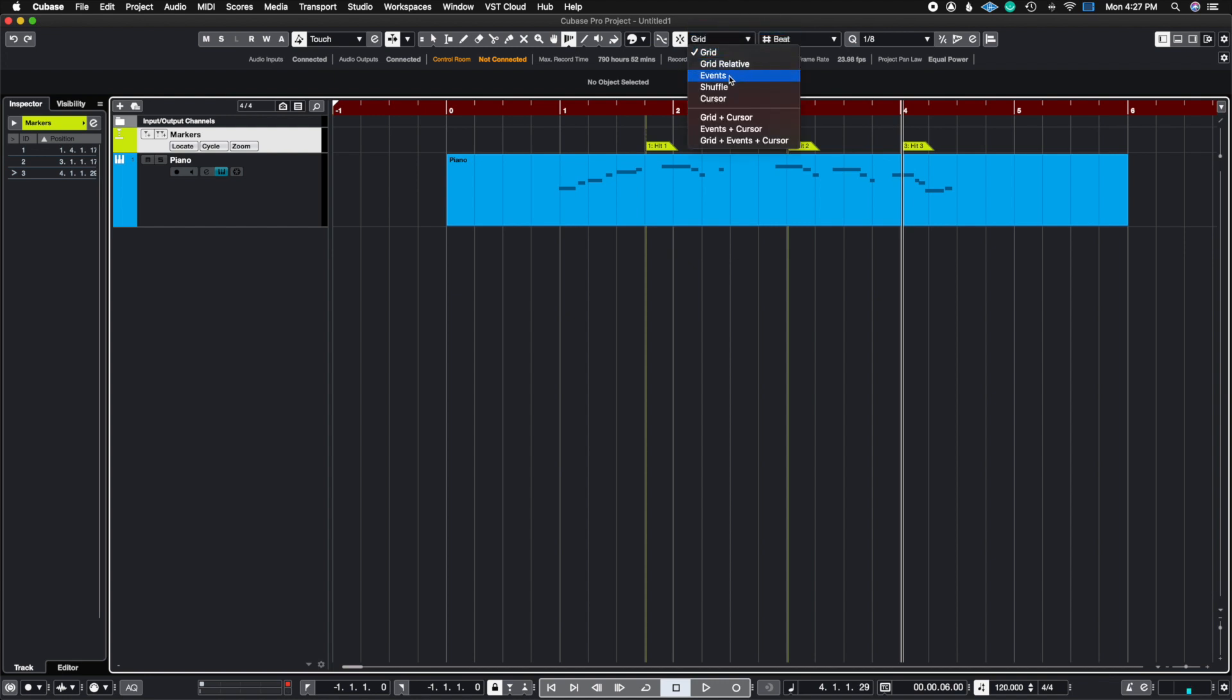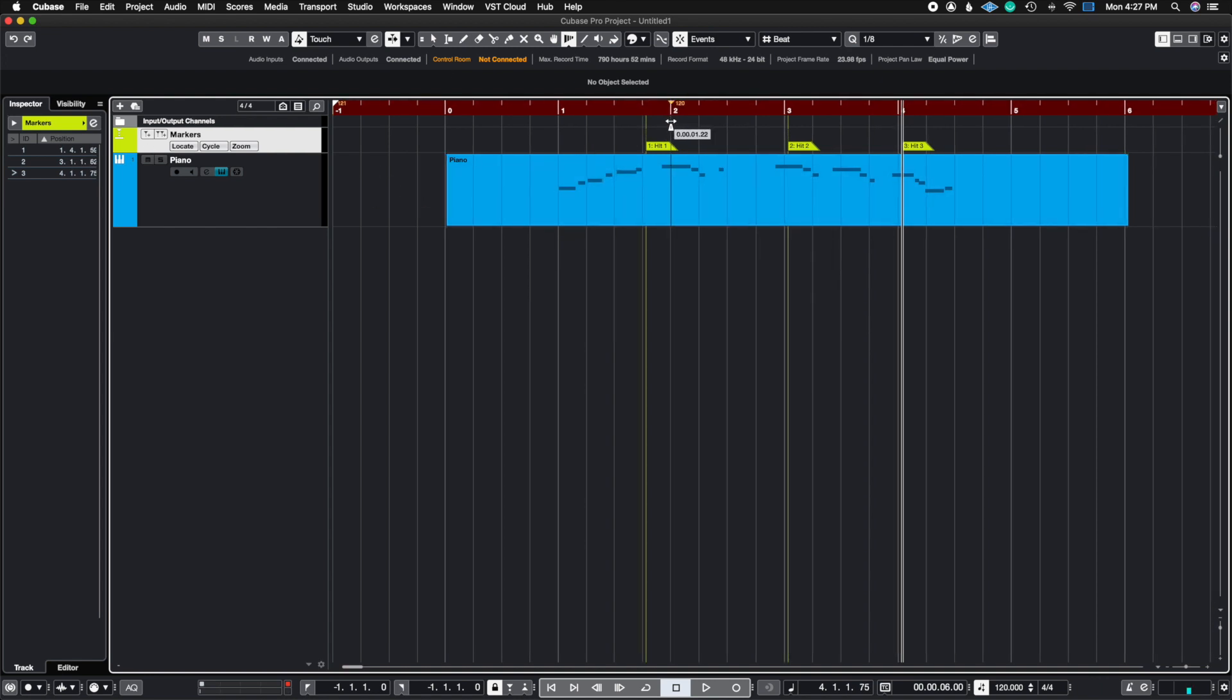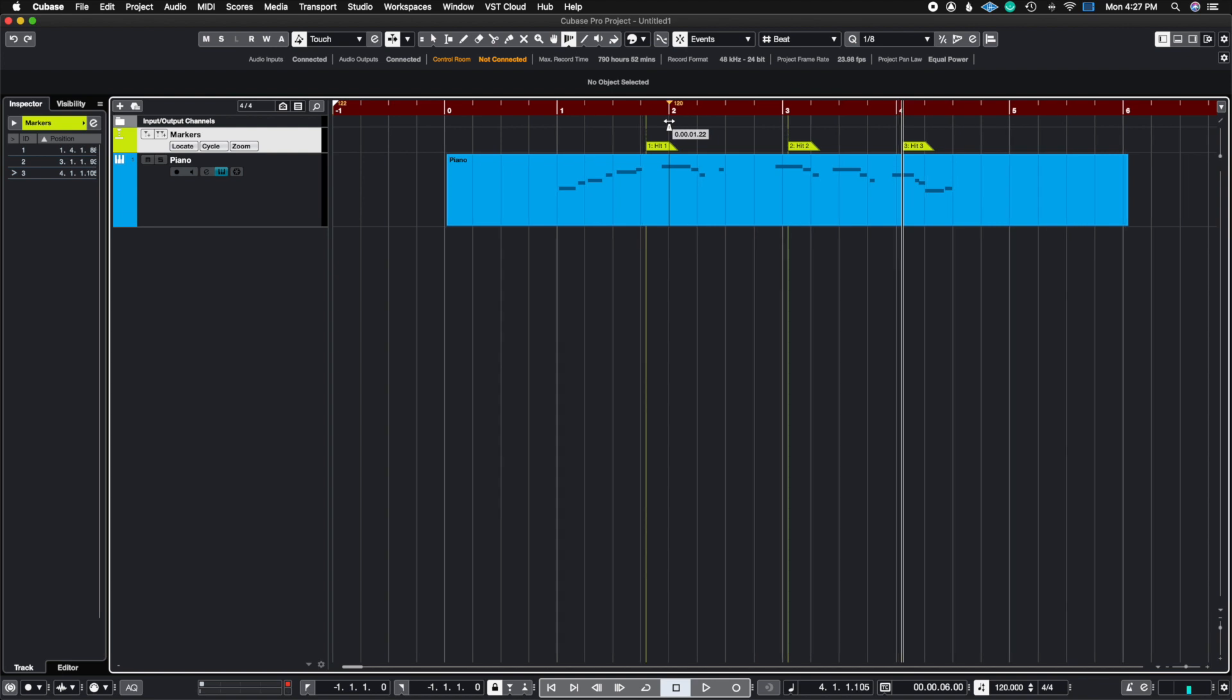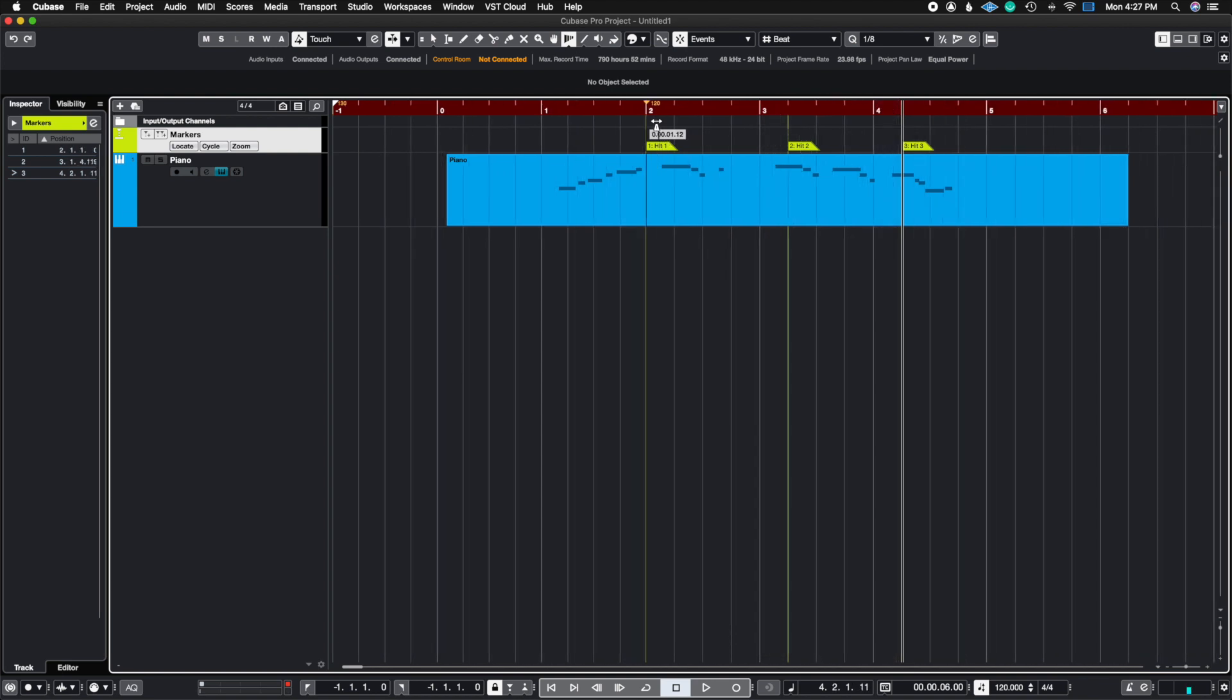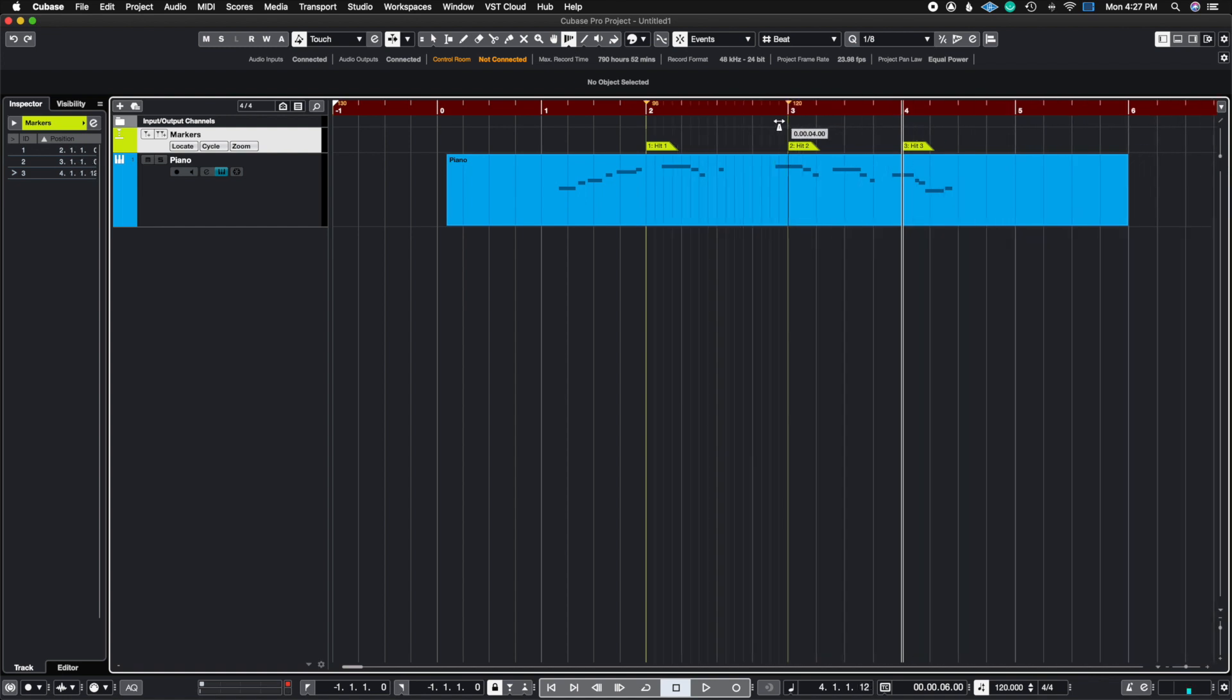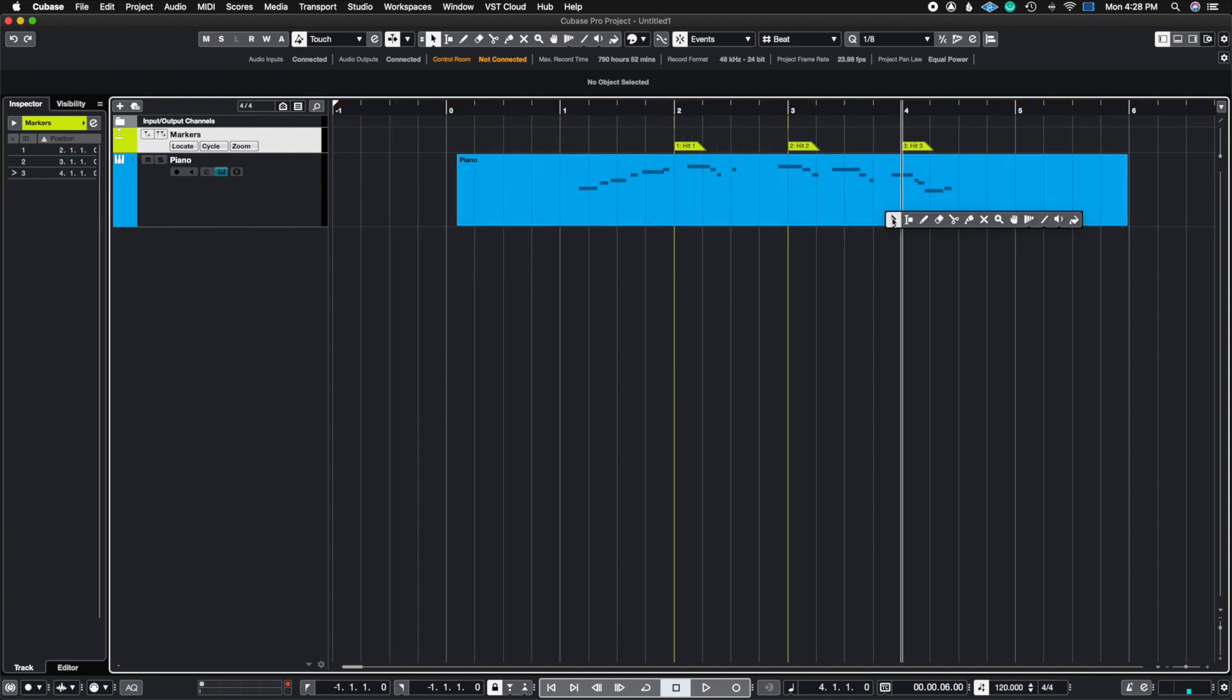Now when I grab measure two, it's going to slip, but automatically snap as I get close to the event, just like that. I'm going to grab three and do the same thing, snap to two, and then I'm going to grab four and just make sure it's snapped there. So we're good.